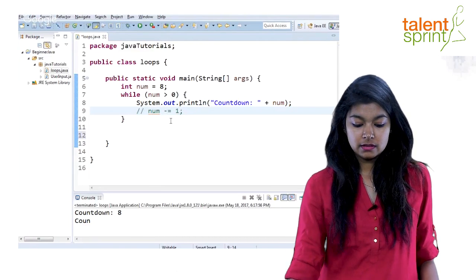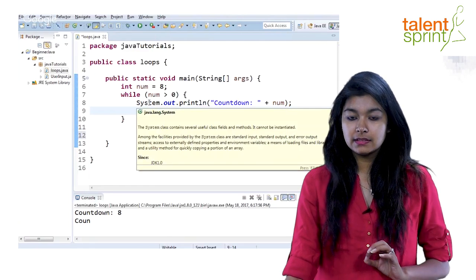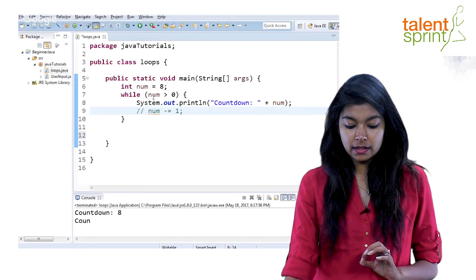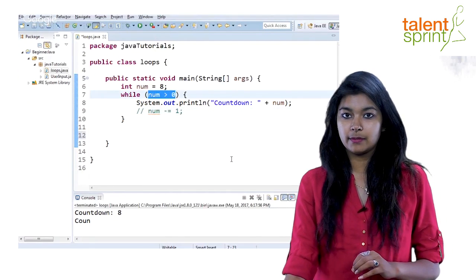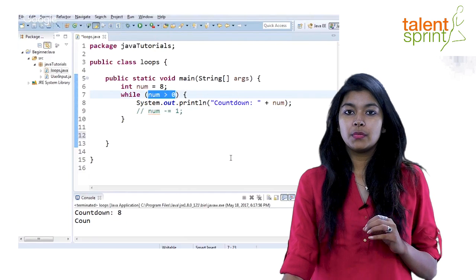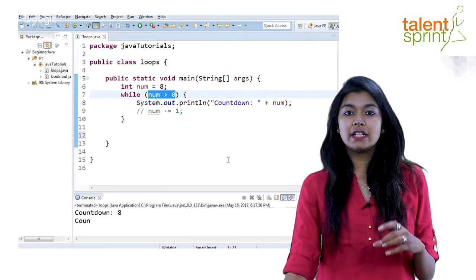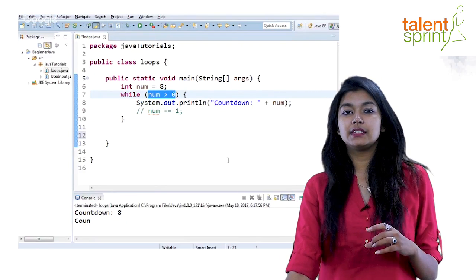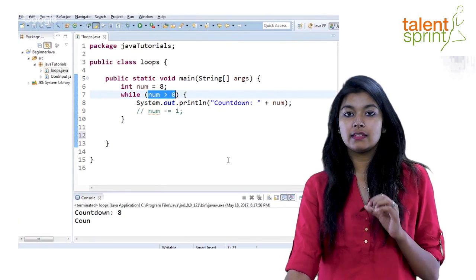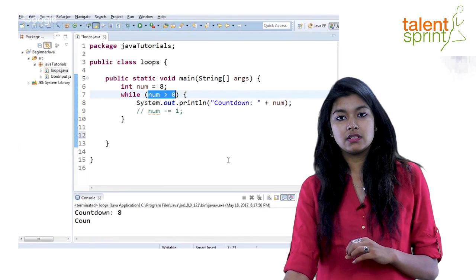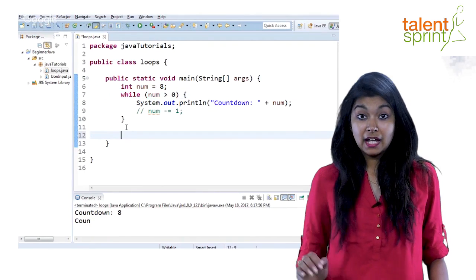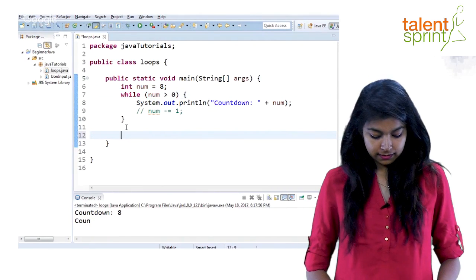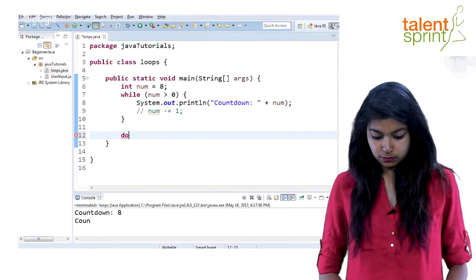But nothing will be done inside the while loop until and unless this condition meets for the first time. But in the do-while loop, your statements will be executed at least once, and then your conditions will be checked. So for that, the syntax is again very simple. Just say do.